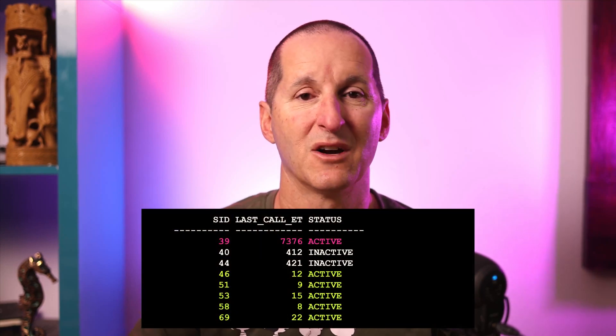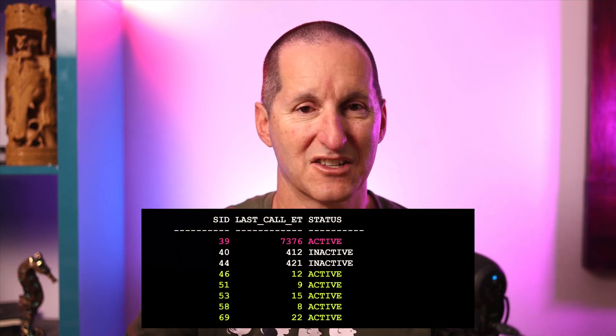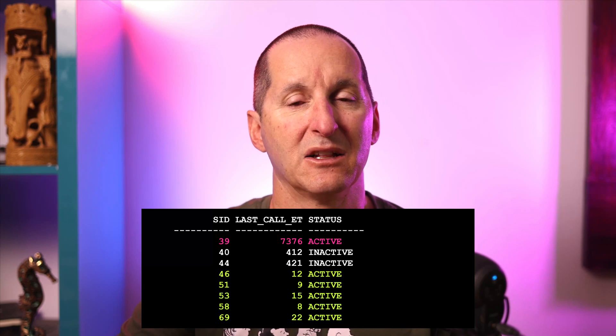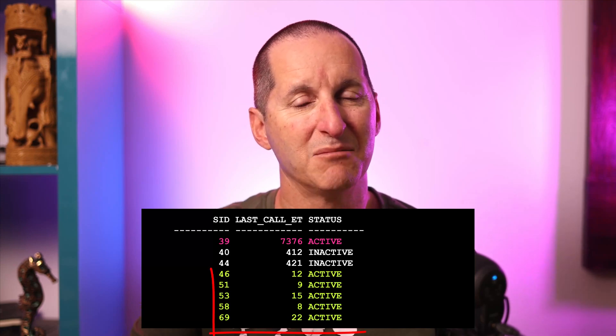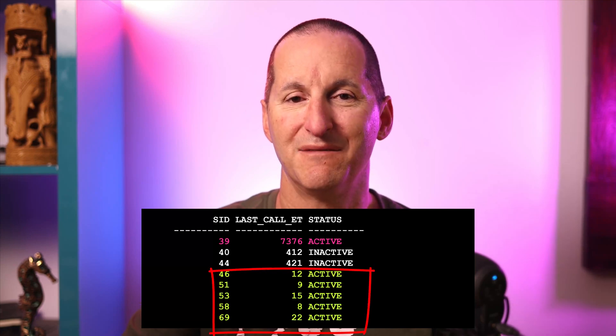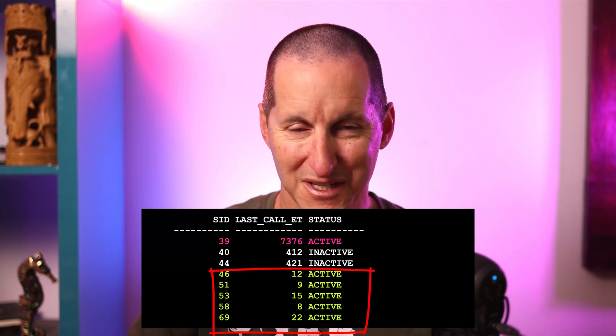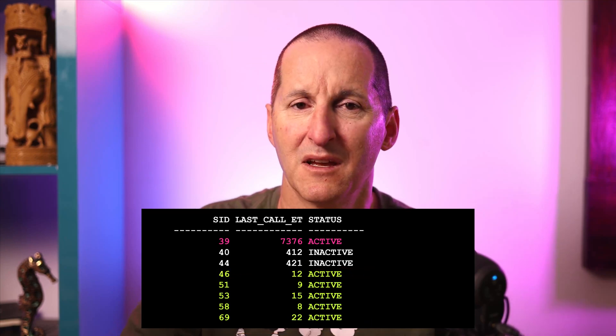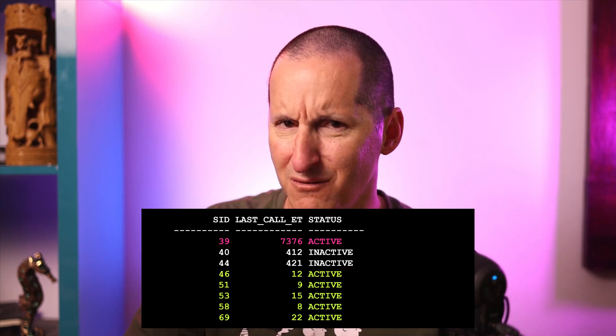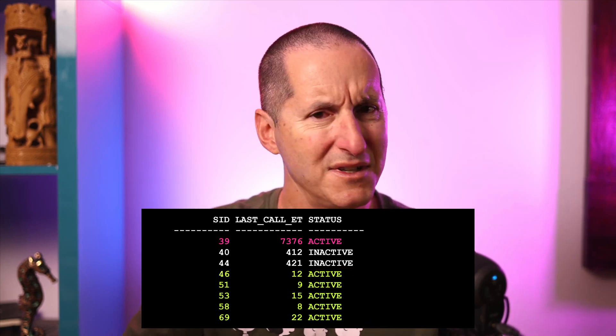Even though one session is actually taking a long, long time, it's the complaints from everybody else that come in — you get those phone calls saying, is the server running slow, is there a problem? They're the people that get the most upset.